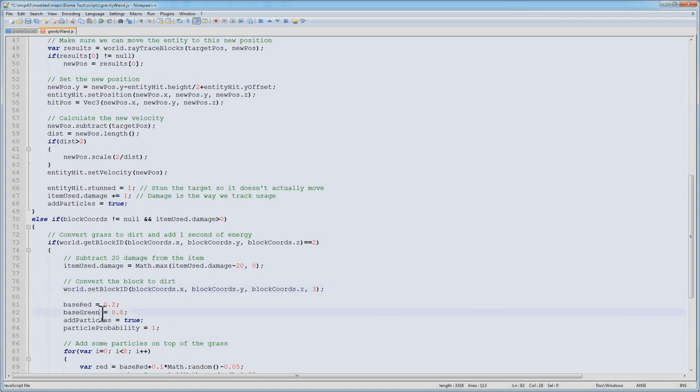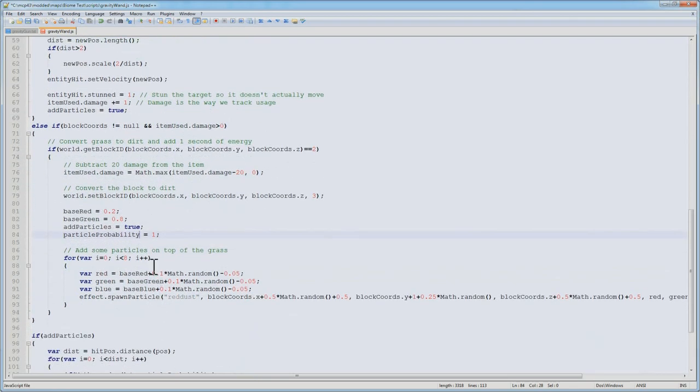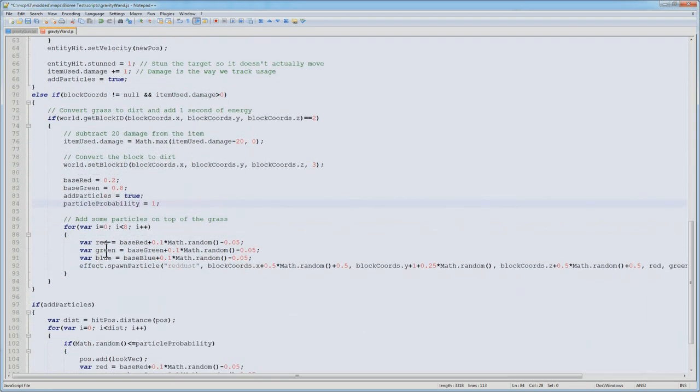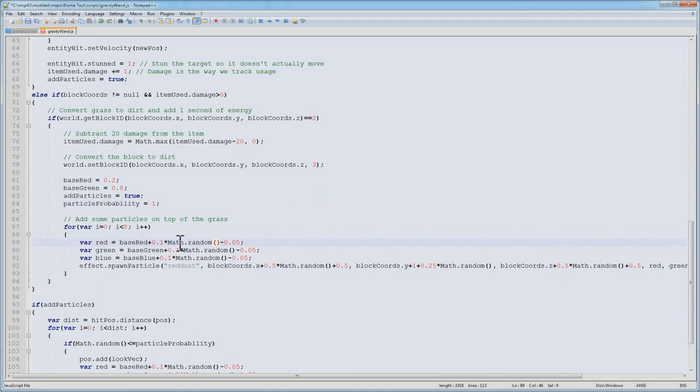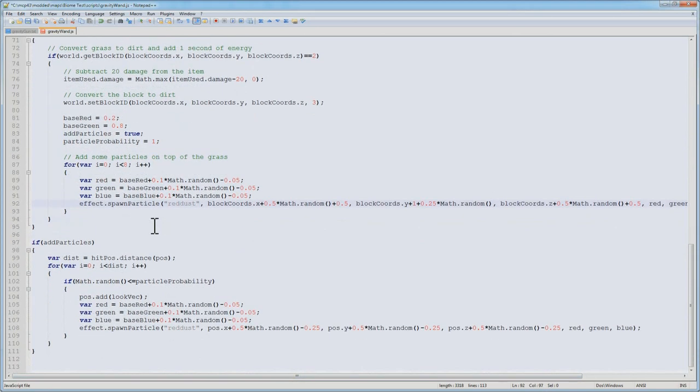Now, we set the base red color of our particles to 0.2 and base green to 0.8, so now we have a green particle instead of a red particle. And of course, we have to add particles, and because I really want all the particles to show up, I'm going to set the particle probability to 1. Finally, for turning this grass, we're going to generate 8 particles that are on top of the grass. We generate a random color, which is an offset of 0.05 around the color. Then we spawn the particle at our block coordinates, incremented up. This way, we're going to get some nice particles over the top of the grass that's been eating up.